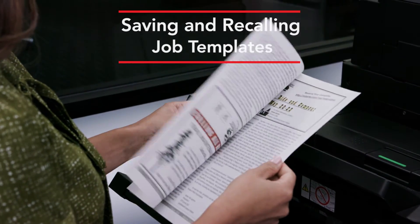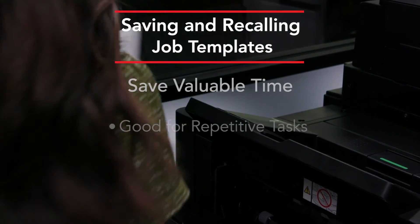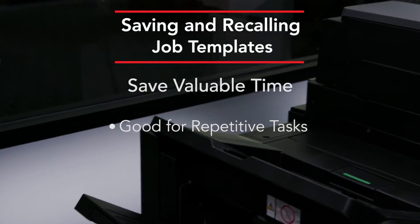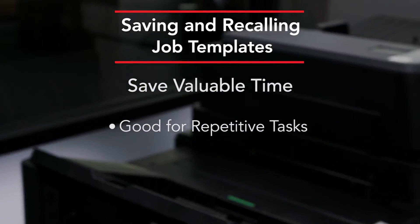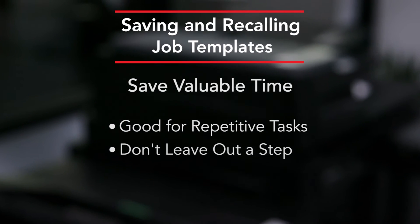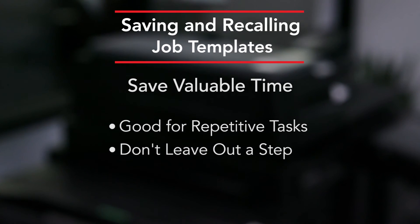Utilizing templates can save valuable time for repetitive tasks. It makes sure that you don't leave out a step because once you set it, you're all set.